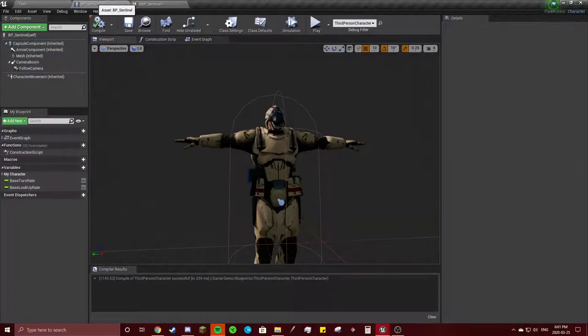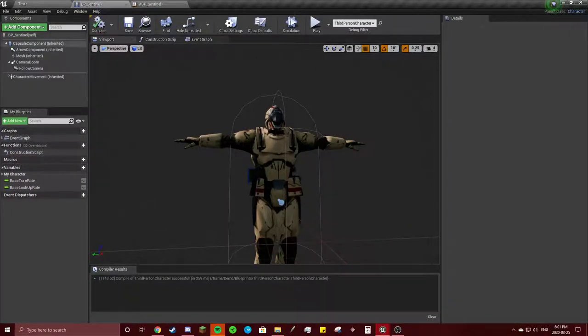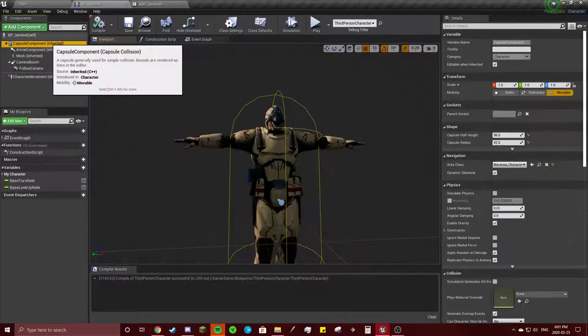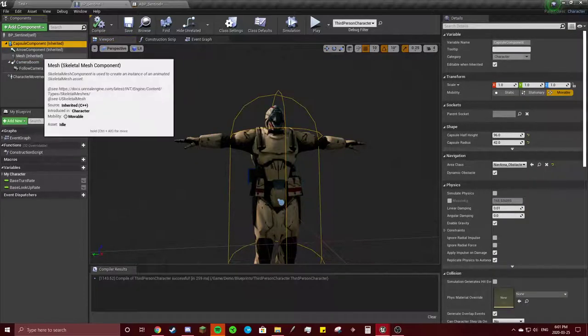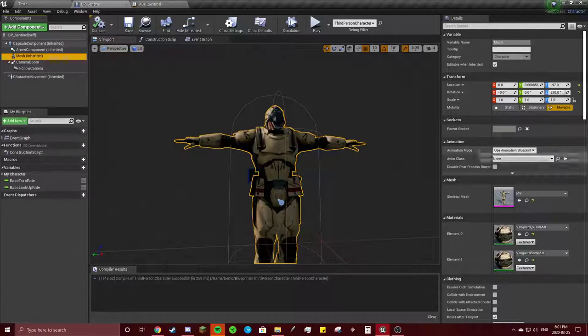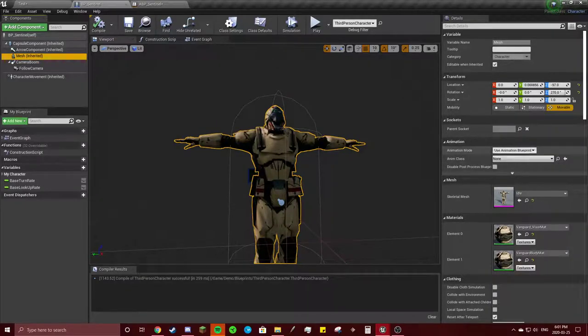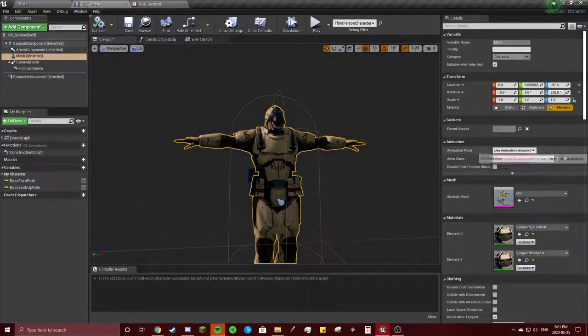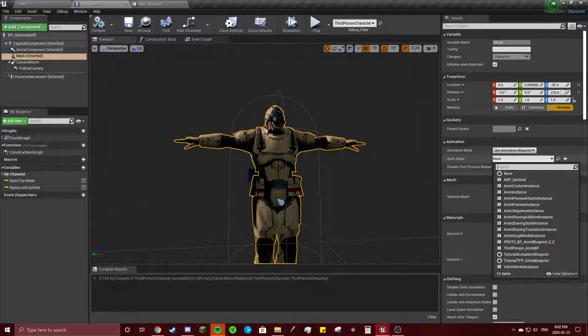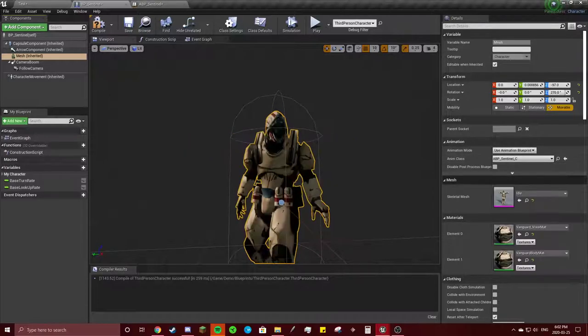Now, go back to our sentinel blueprint. Not the animation blueprint. And we're going to click on this guy's mesh. It's already here. It'll usually not be here, but use animation blueprint. Animation class. And then you click on your sentinel.